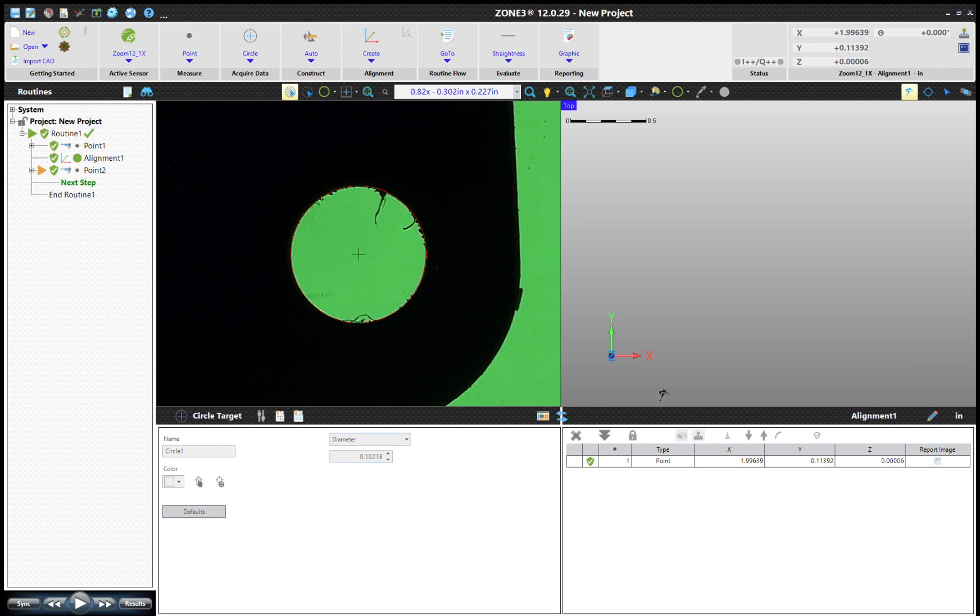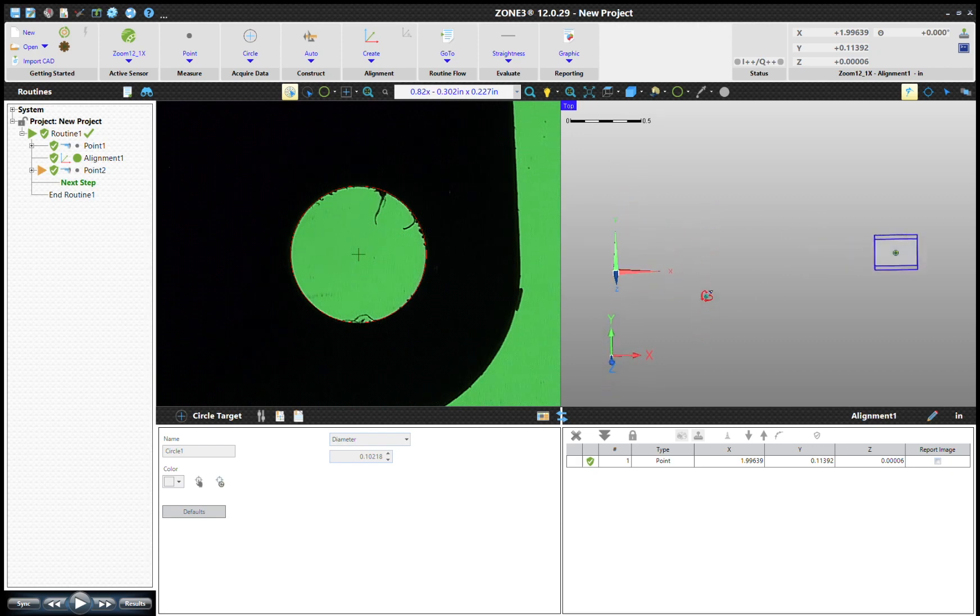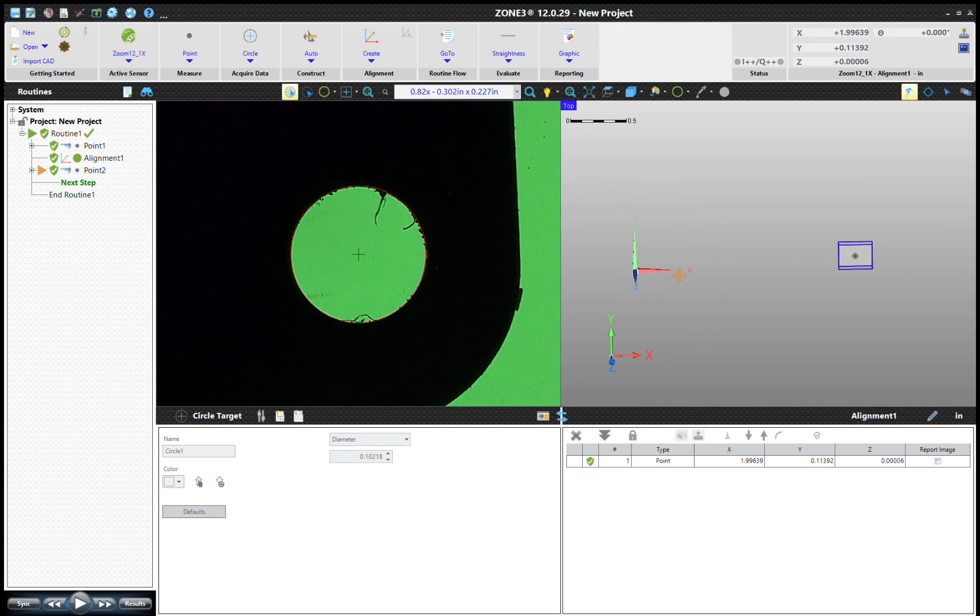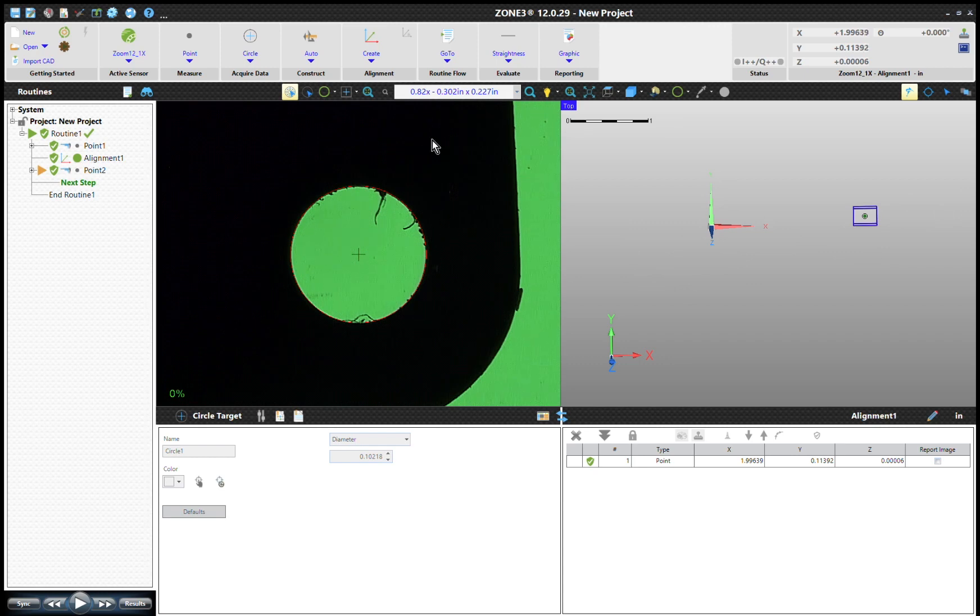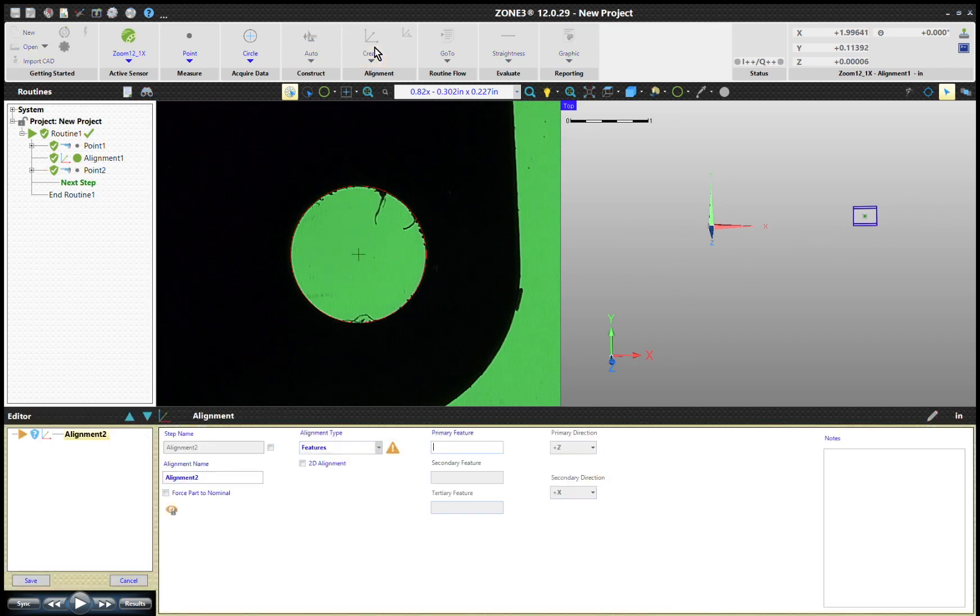I've captured that point, I'll hit Save. So what's happened now is that I have created another point. Let's look at it in the model window. I've got one point right where my trihedron is and then I've got this other point measured. Now what I'll do is I'm going to create another alignment. Once again, with Point 1 is my primary.